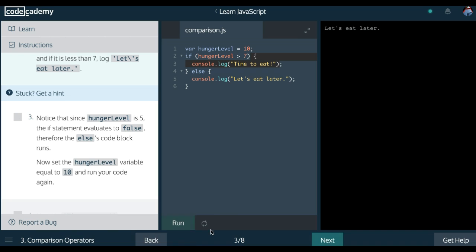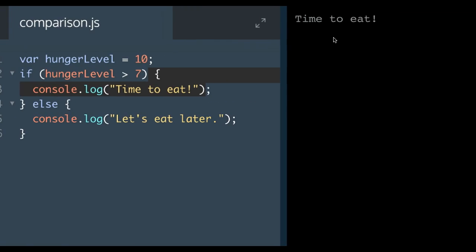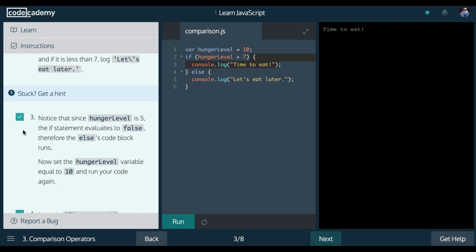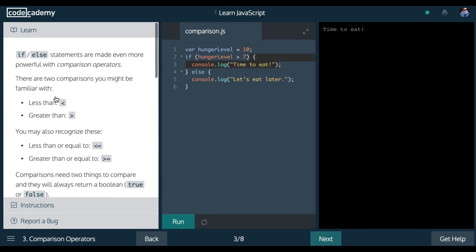So if I run this, you'll see it's going to run 'time to eat' here on the side. And as you can see, it did log 'time to eat'. And that is lesson three, comparison operators, in the control flow section.